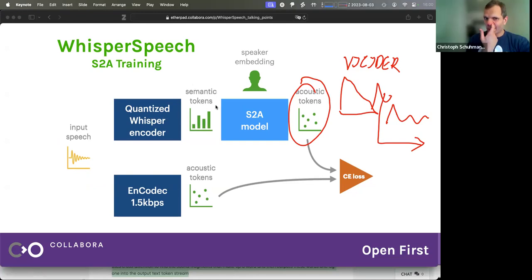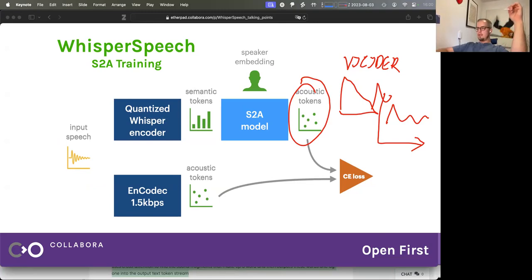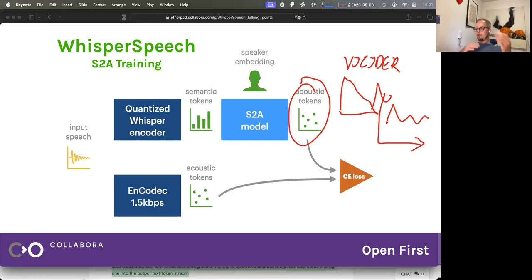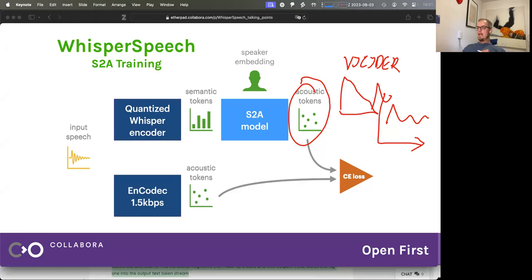But instead of cross-attention, we just take the outputs from the encoder and add them in with a little bit of padding because the rates don't match. We enlarge the vector a little bit and add padding in the middle between the vectors. During training we have the acoustic tokens as input, predict the next acoustic token just like in a language model, and add additional context from the semantic tokens into this representation. It works pretty well.